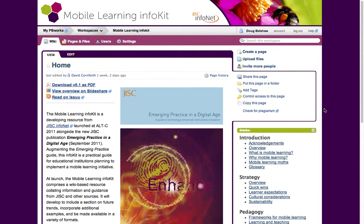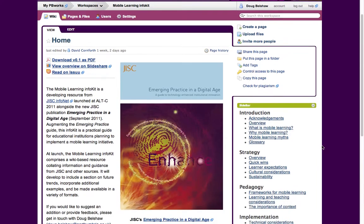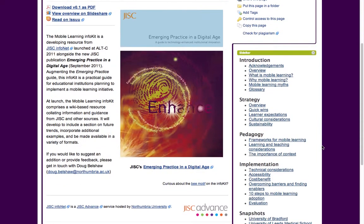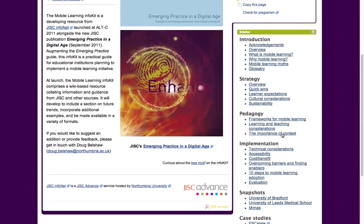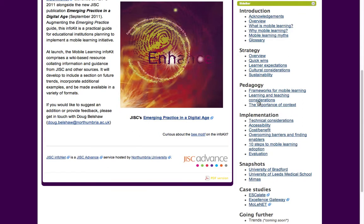If you're very new to mobile learning, you want an overview of what it is and why you'd want to get involved with using mobile devices and learning, so you go to the introductory section. If you're a senior manager interested in strategy or an e-learning manager, you might be interested in how mobile learning is going to affect your organisational culture or how it can be sustained. The pedagogy section is more for those involved in learning and teaching.